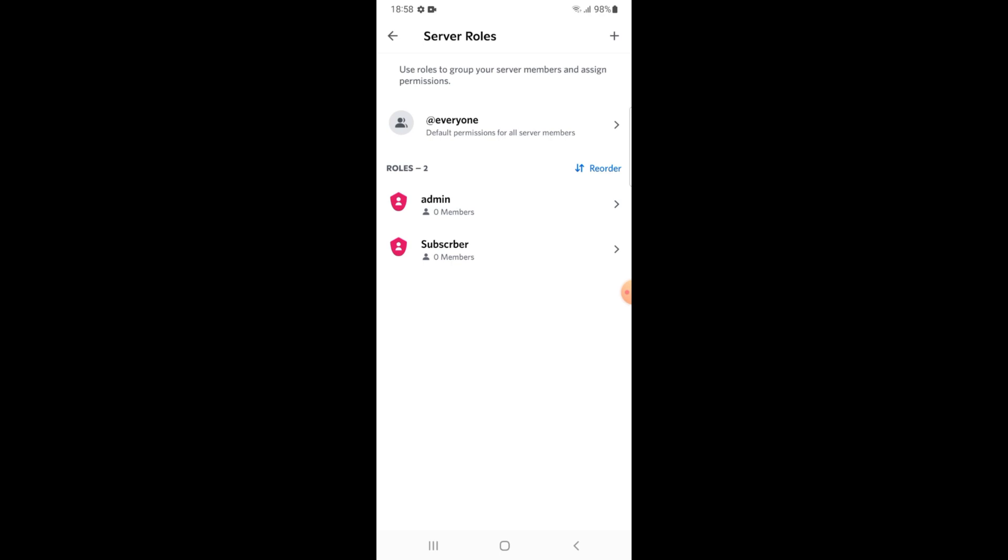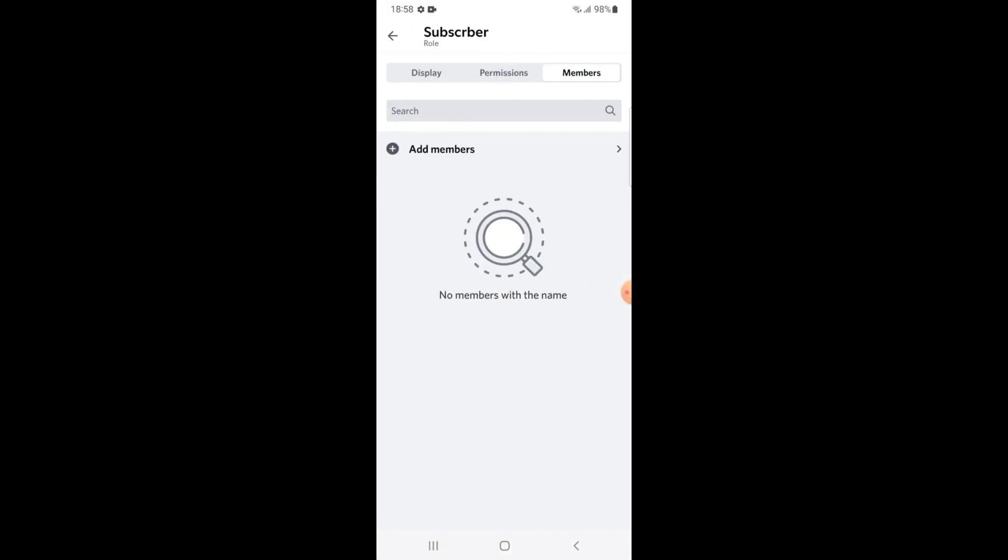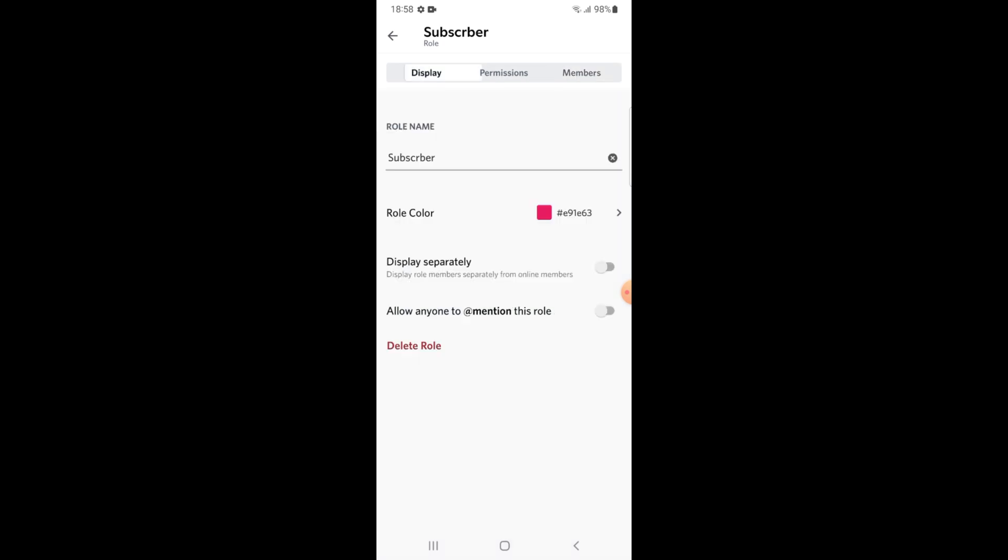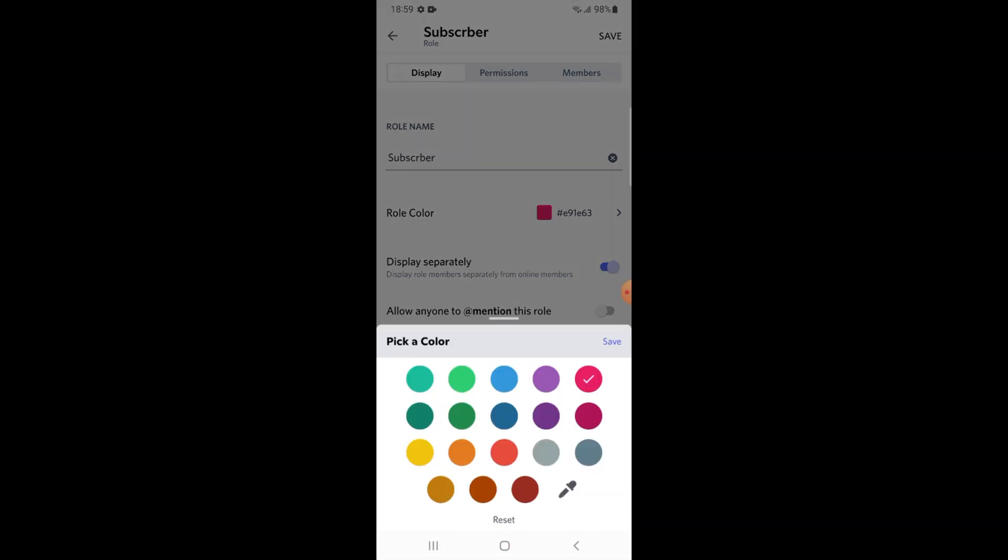Then tap on this role subscriber. Then this interface will appear on your screen. Just turn on display separately, tap on display, and turn on display separately button. You may also change the color of this role.